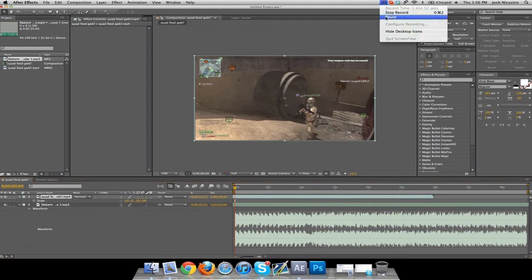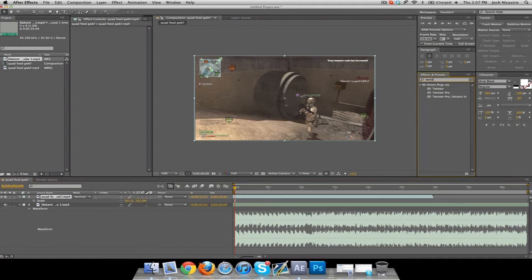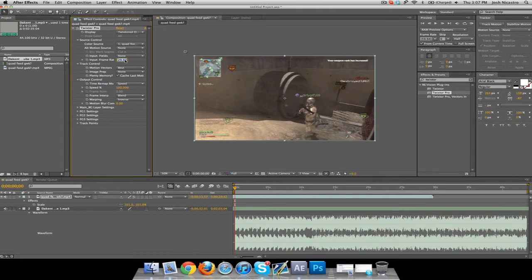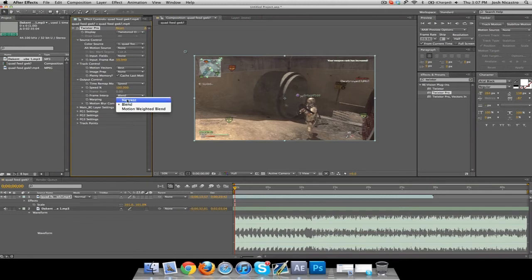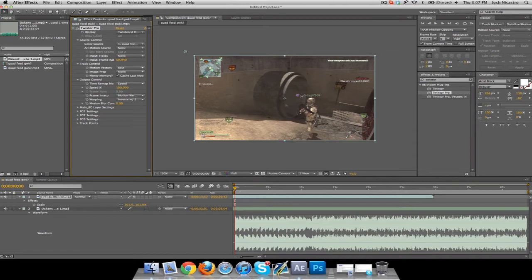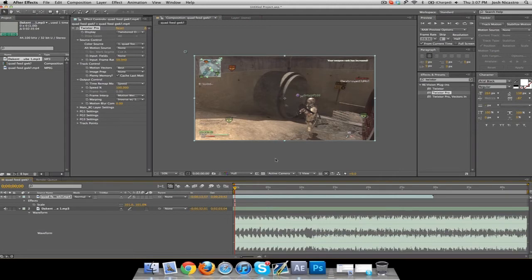I use Twixtor Pro, and make sure that your Twixtor settings is on 59.94 frames per second, frame interpolation is motion-weighted blend, and warping is inverse smart blend. Once you've got all that there, I'm not sure what it is on a PC, but if you're on a Mac, if you press CTRL and you press full stop, it'll do a RAM preview just of the music.